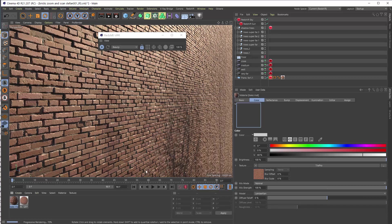Redshift renders very fast being on GPU and being biased.